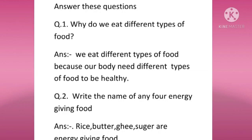Answer: We eat different types of food because our body needs different types of food to be healthy. Question number two: Write the name of any energy-giving food. Answer: Rice, butter, ghee, and sugar are energy-giving foods.